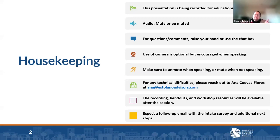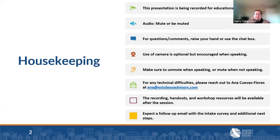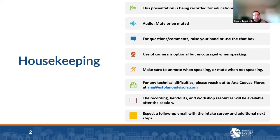Before we get going, just some brief housekeeping. This presentation is being recorded for all of our purposes. You will receive a recording and some workshop resources after the session, and then expect a follow-up email with the intake survey and additional next steps. Please raise your hand, use the chat box, and be sure to mute and unmute properly.